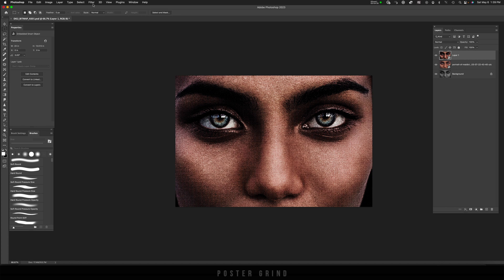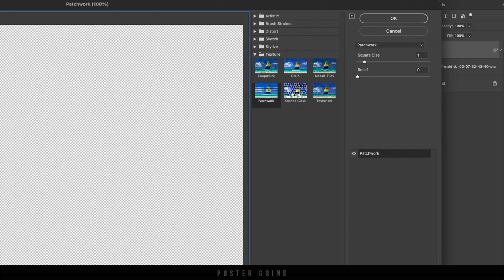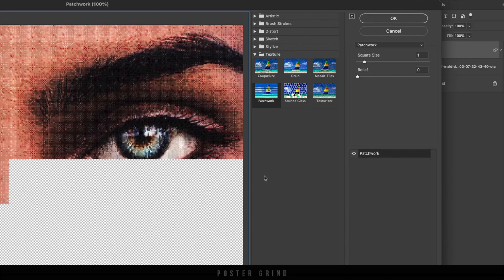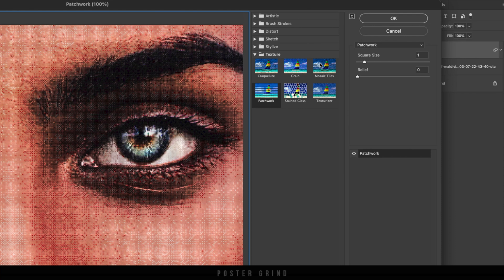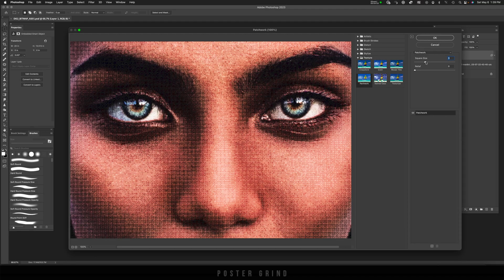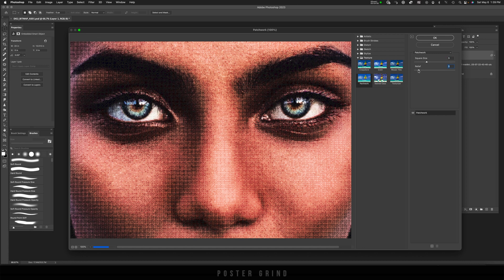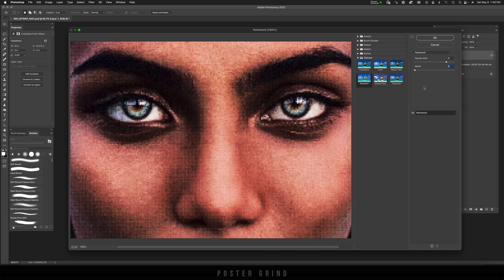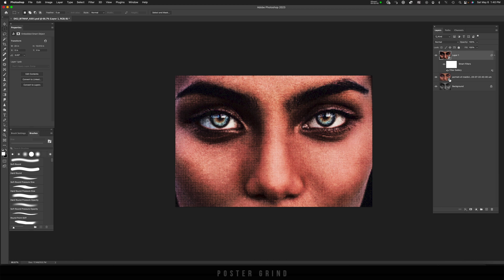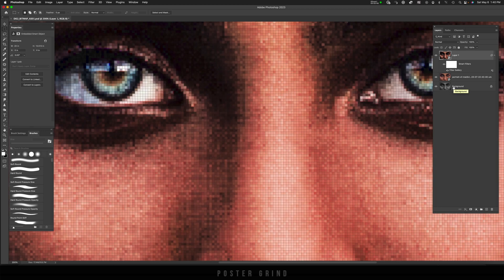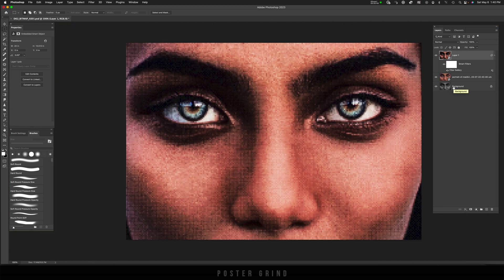To do that let's go to filter, filter gallery and then once you're in filter gallery go to patchwork. Patchwork is going to be under your texture folder. And in here we can go ahead and mess around with the sizes of the squares and the relief. For this particular image I'm going to use a square size of 8 and the relief at 0. I'm going to hit OK. And like that we're pretty close to the finish line with the digital effect.